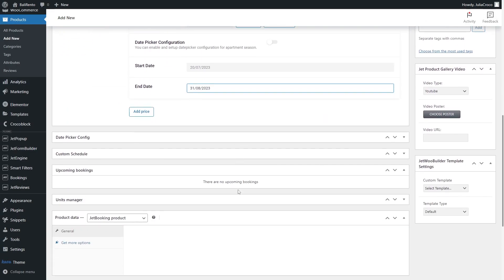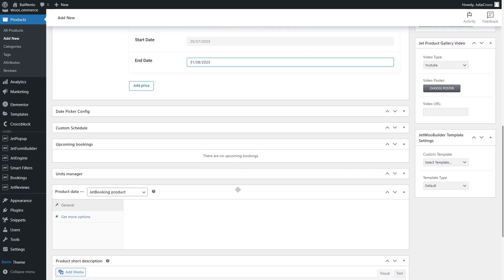You can also set the date picker configuration and custom schedule if needed.